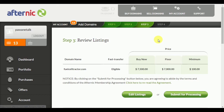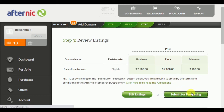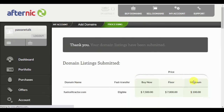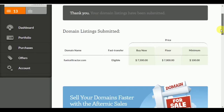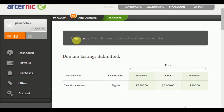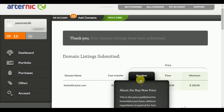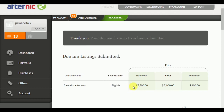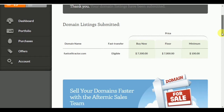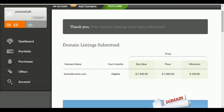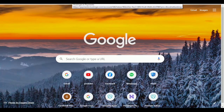In step three, review the listing. If all the information is correct, submit for processing. Within a few seconds the domain listing process will be completed, and a message will display on the dashboard saying 'Thank you, your domain listing has been submitted.' You can see the information about your listed domain right there on the dashboard.